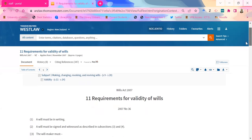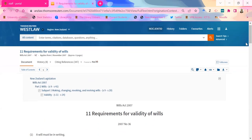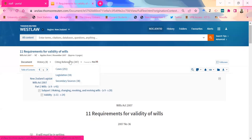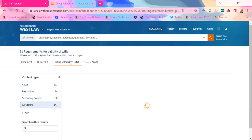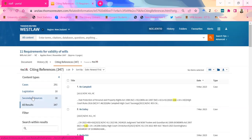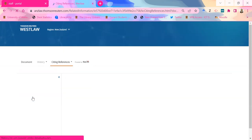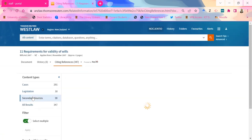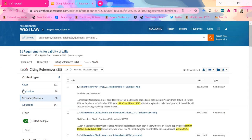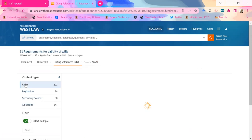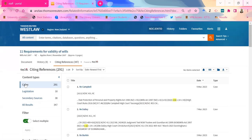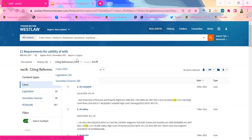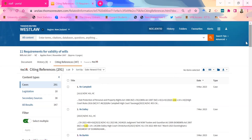It doesn't always get it right and there are better ways of searching if it's not giving you what you really want. But in this example, sometimes it can be quite smart in predicting what you're after. So from here, here is Section 11 of the Wills Act, and we can see citing references and cases by clicking on 'citing references'. With this new platform, it's the citing references thing — whereas back in the day with the old platform, you used tabs to find related materials.